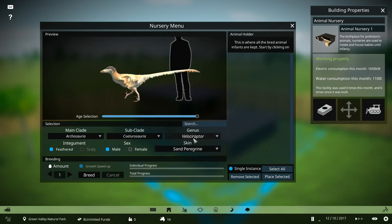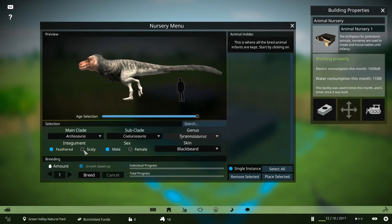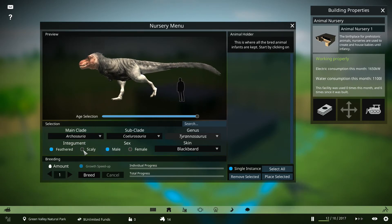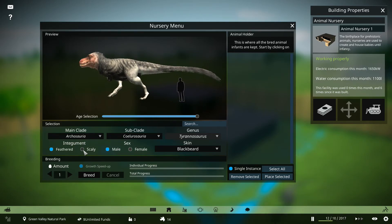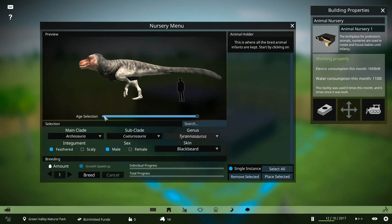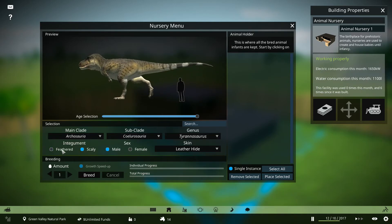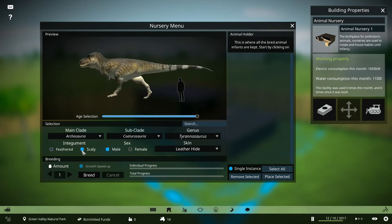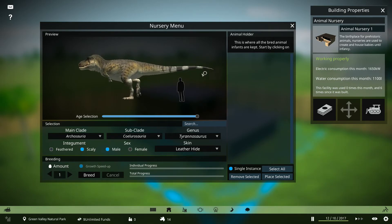And also, for some dinosaurs, depending on your view of evolution and stuff like that, or amongst your personal views, you can have scaly or feathered dinosaurs. You can have male and female dinosaurs as well, you can pick to produce.